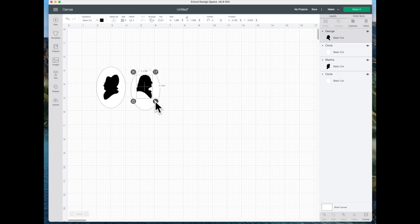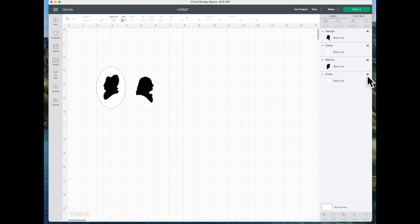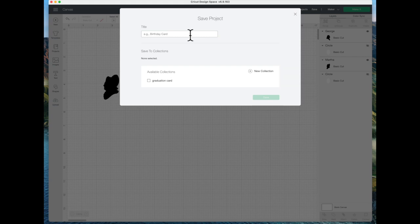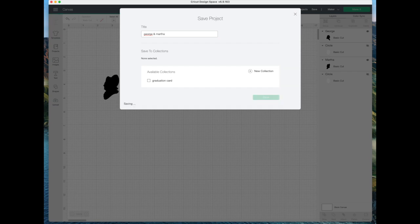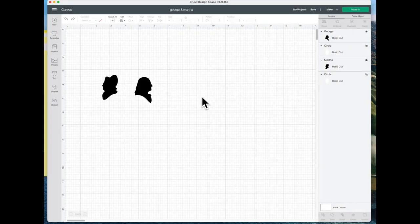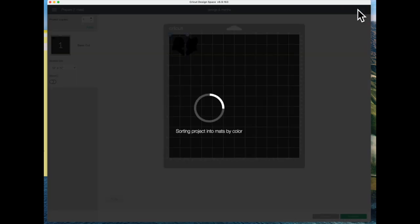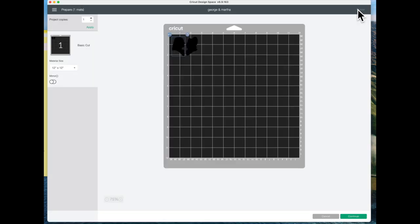I think he needs to be a little bit bigger to look proportional to her. That looks pretty good. I don't want to print the circles because I already have backings for my picture frame, so I'm going to click on the eye over here next to the two circles so that they won't be cut. It's always a good idea to save your project in case something happens. I'm going to call it George and Martha and save it. Now I'm going to just click on make it up here in the top corner.